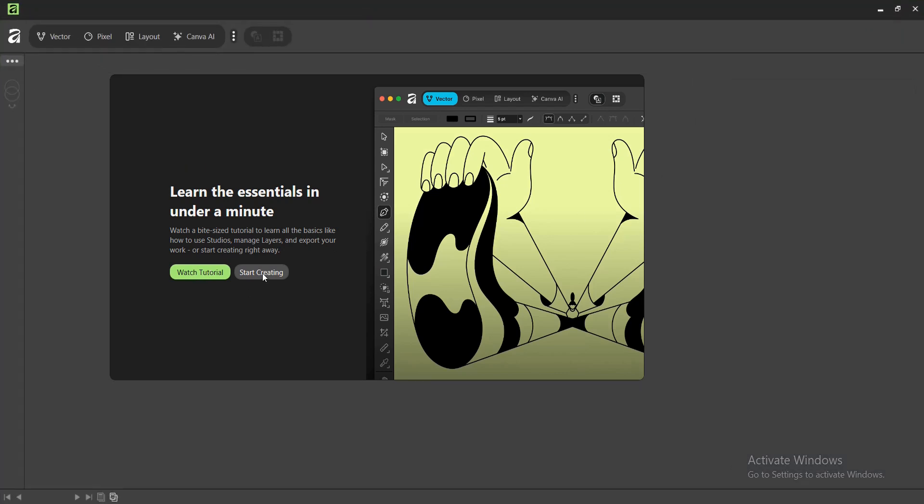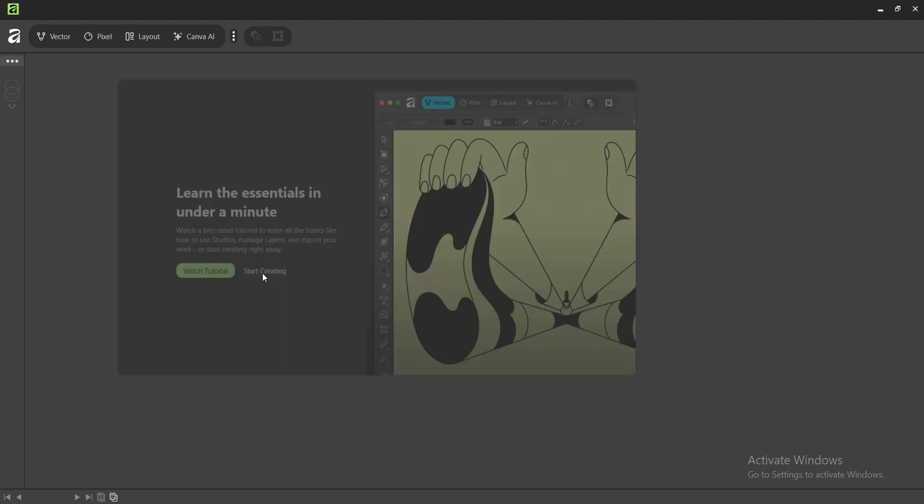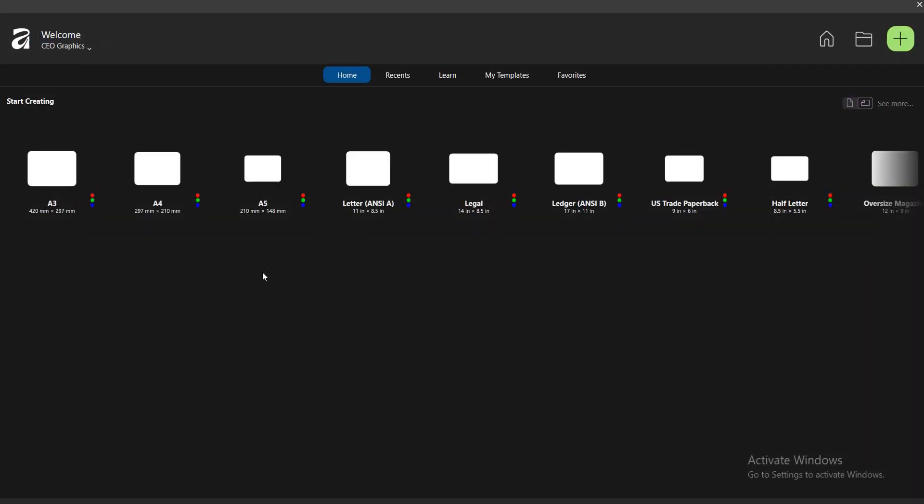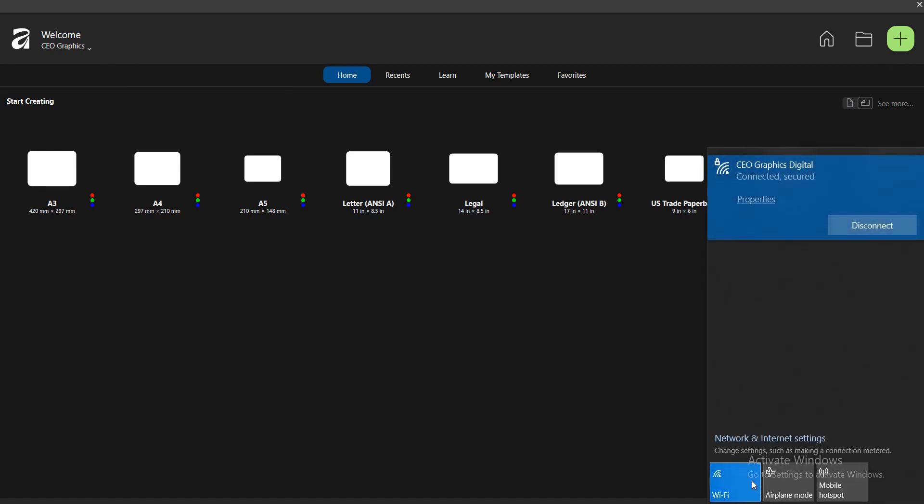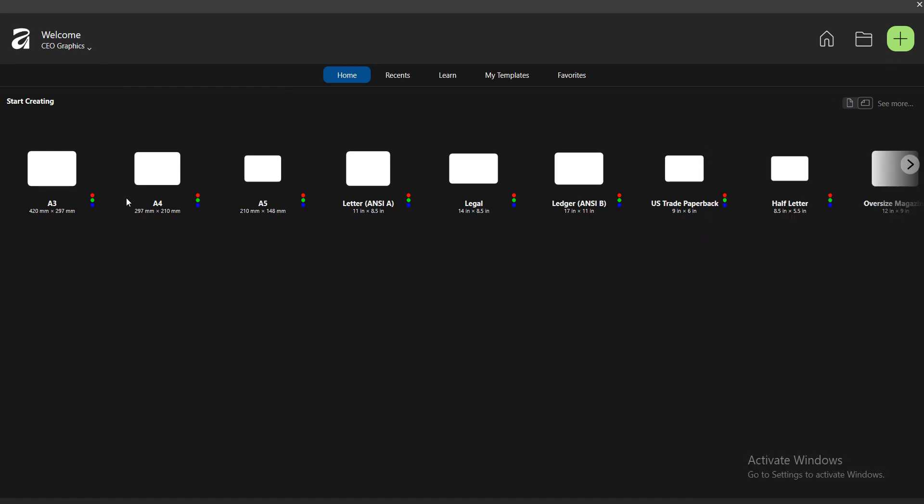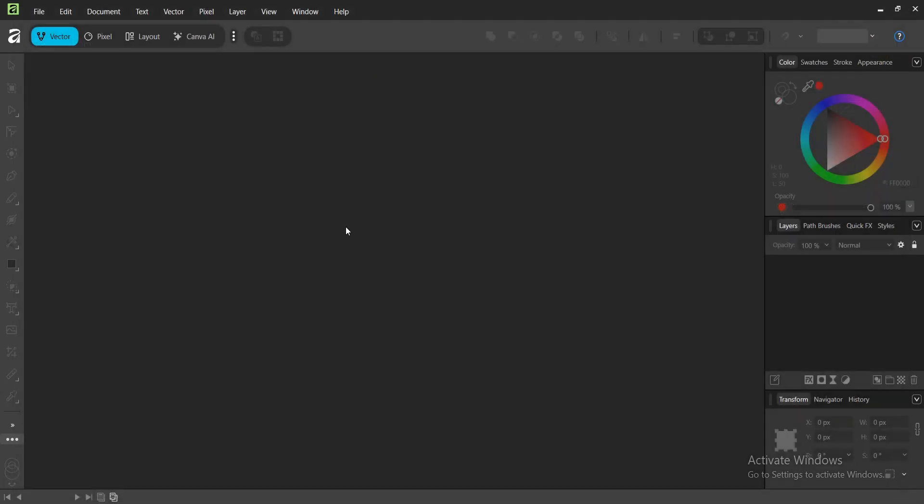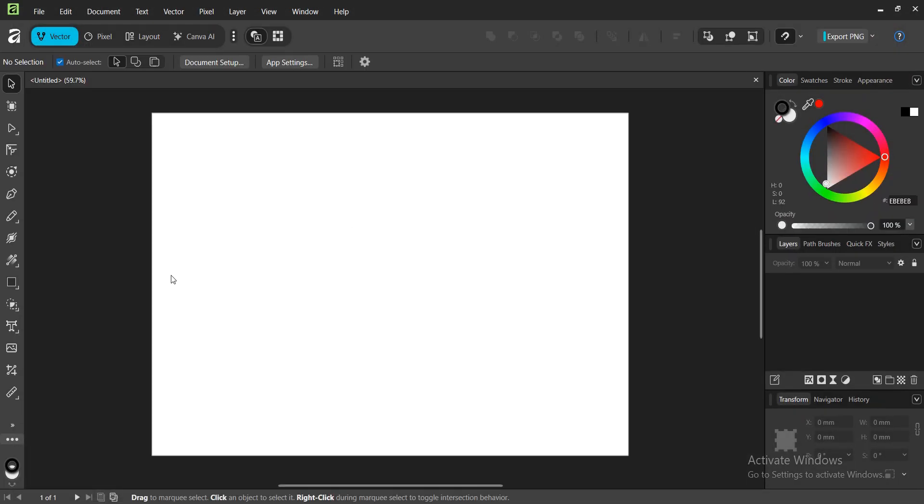If you click on 'Start creating', you have your interface here. Welcome to Graphics. You can also turn off your mobile data and then access this. Let's make an example - this is our interface here.